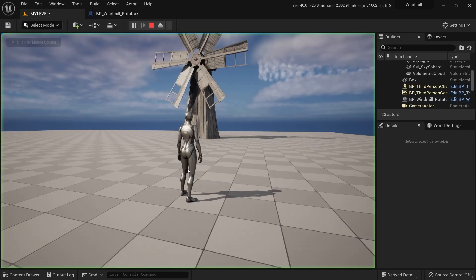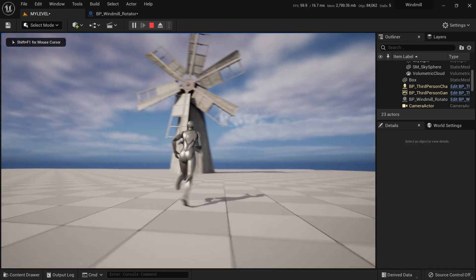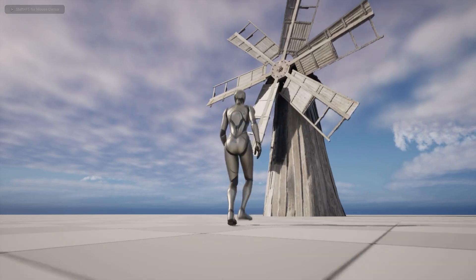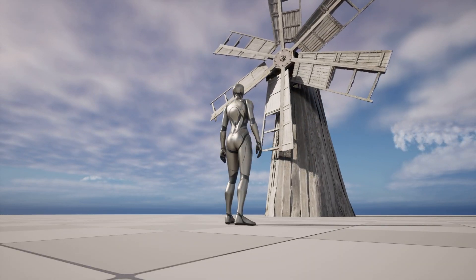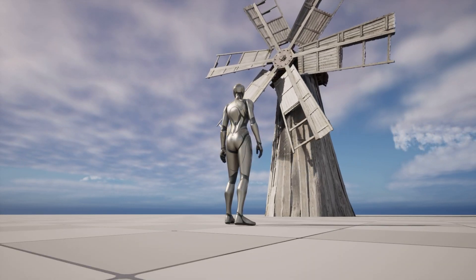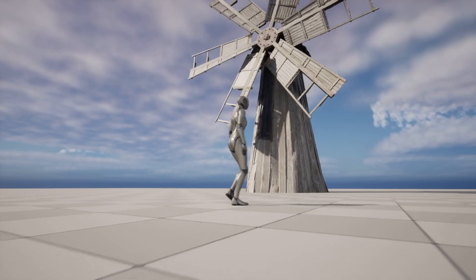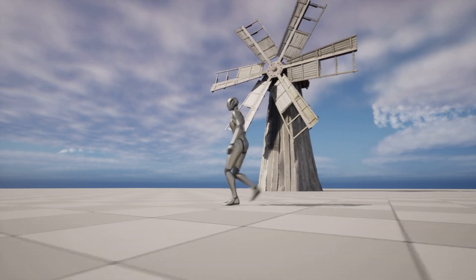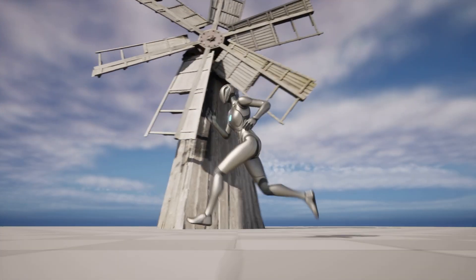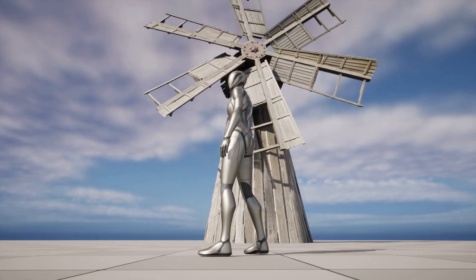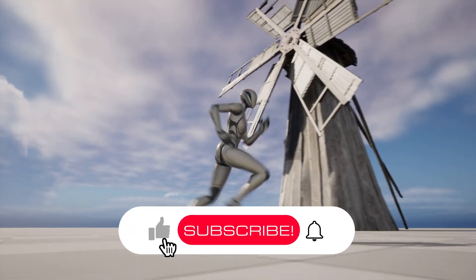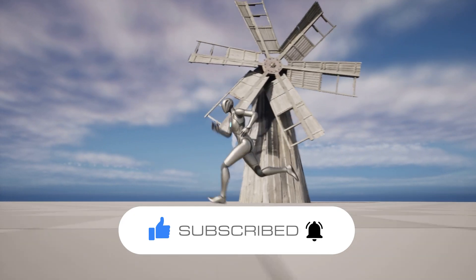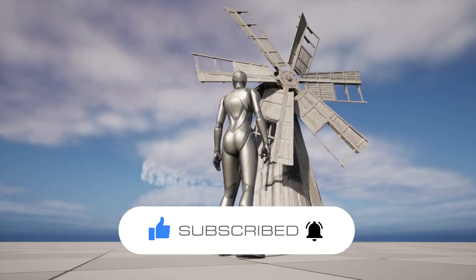Now we have an animated windmill — it's pretty cool and this is a really simple way to add animation to your projects. If you liked this video, subscribe for more and let us know in the comments what kind of video you'd like to see next. This is a great way to add multiple dynamic components to your scenes. Thanks for watching — see you in the next one!